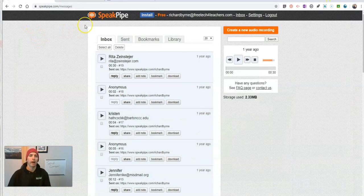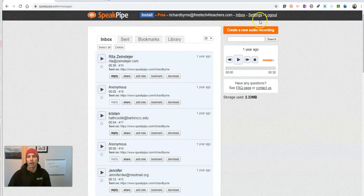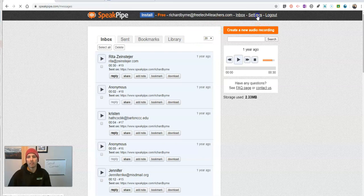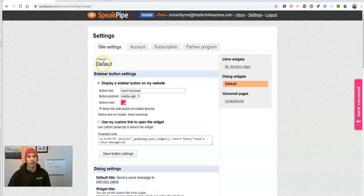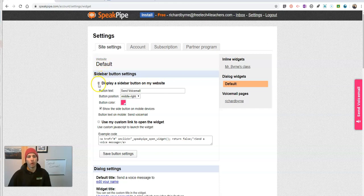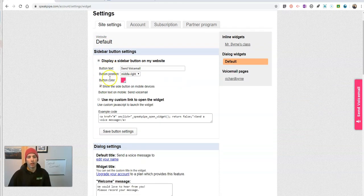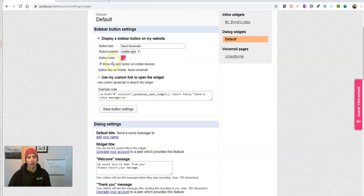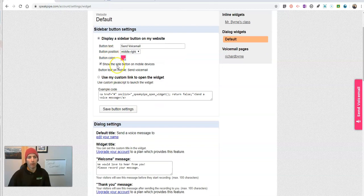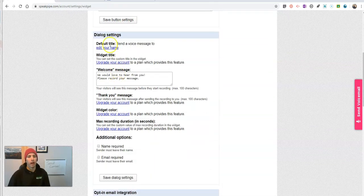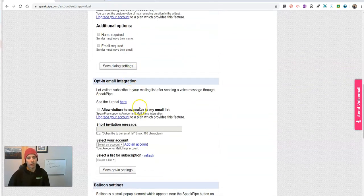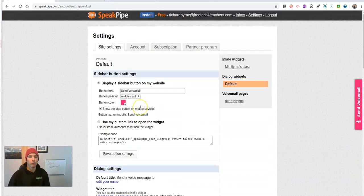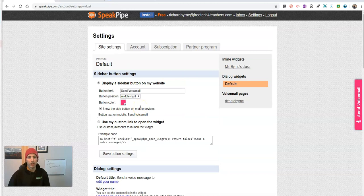I'm in my SpeakPipe account and I'm going to go into my settings, and here in my settings you'll see options for widgets. I can choose a sidebar button, I can do a dialog setting. You can see there's a few different options in here.